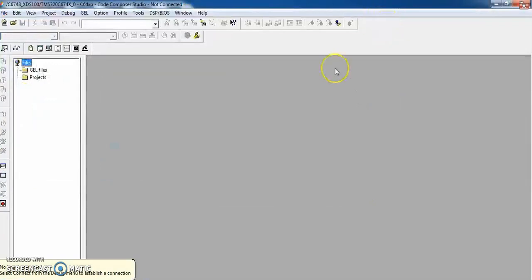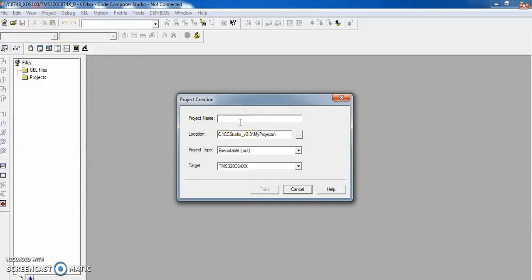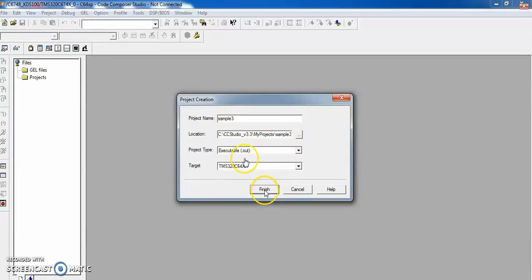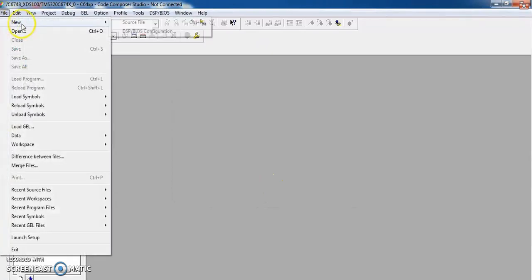This is the desktop software. To create a new project, click Project and select New Project. Give the project name as 'sample3'. The project is stored in Code Composer Studio version 3 as 'sample3'. Now I have to create my source file, so I go to File, then New Source File.